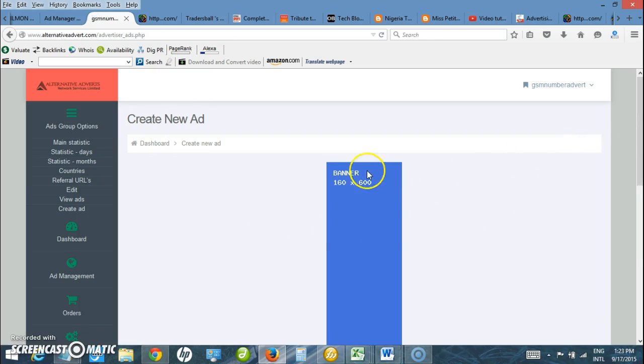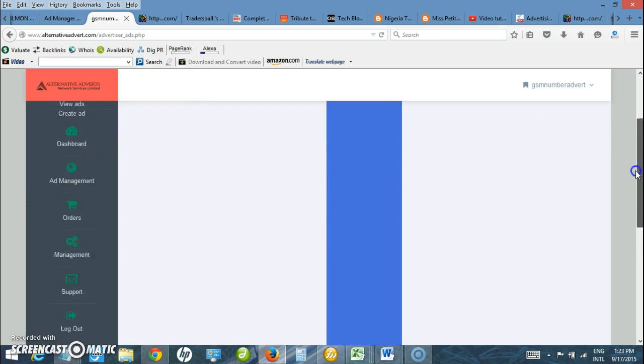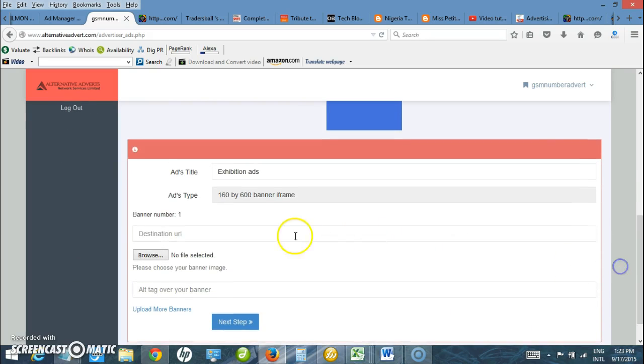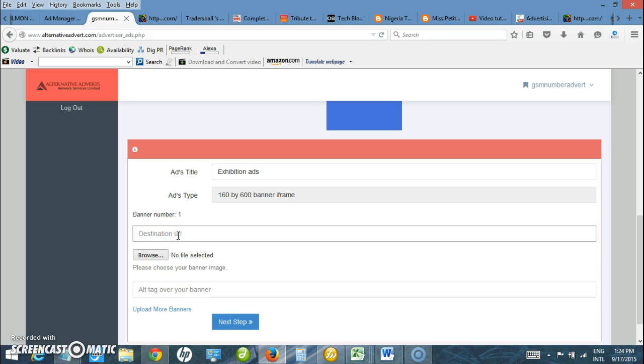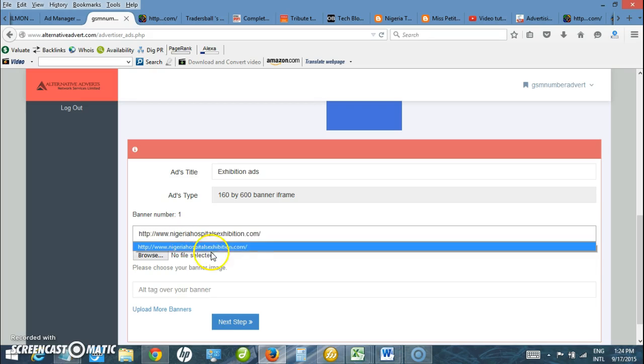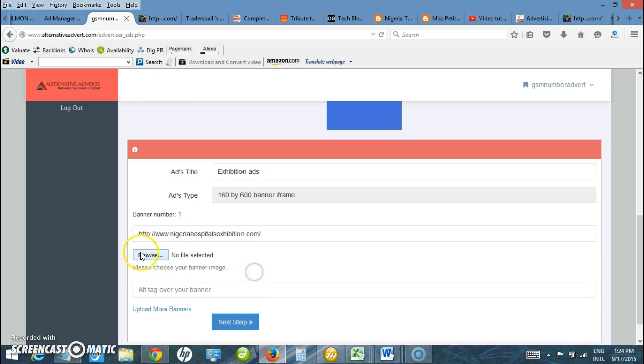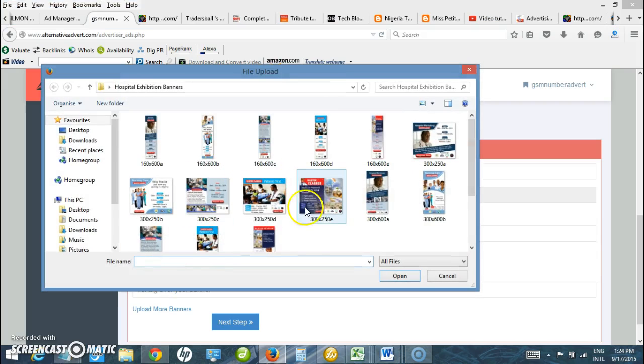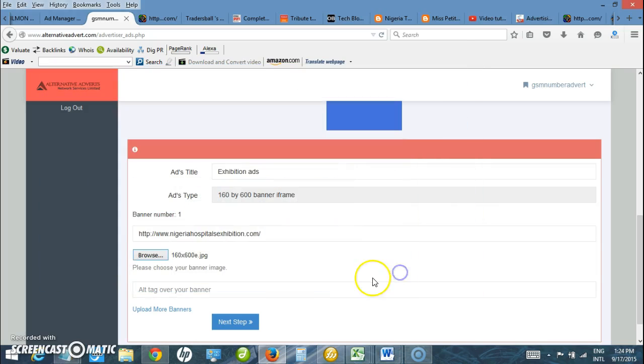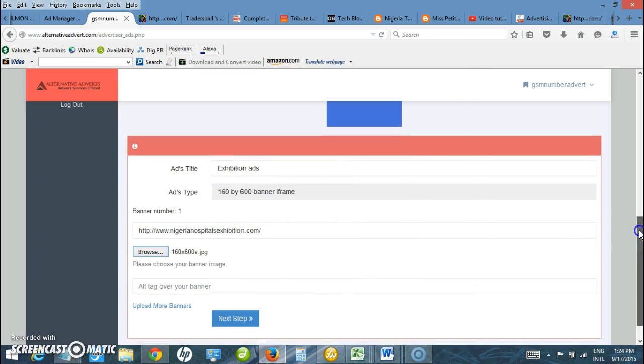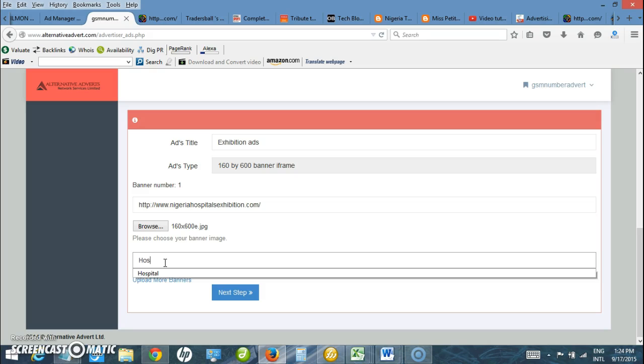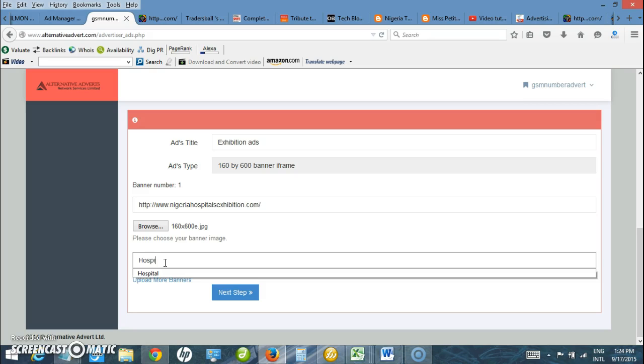This is what it is going to look like. Here I am required to enter the same destination URL, which is the website I want the ad to go to when it is clicked on. I am also required to browse and upload. Select the banner, 160 by 600. Tag with the same thing - hospital.